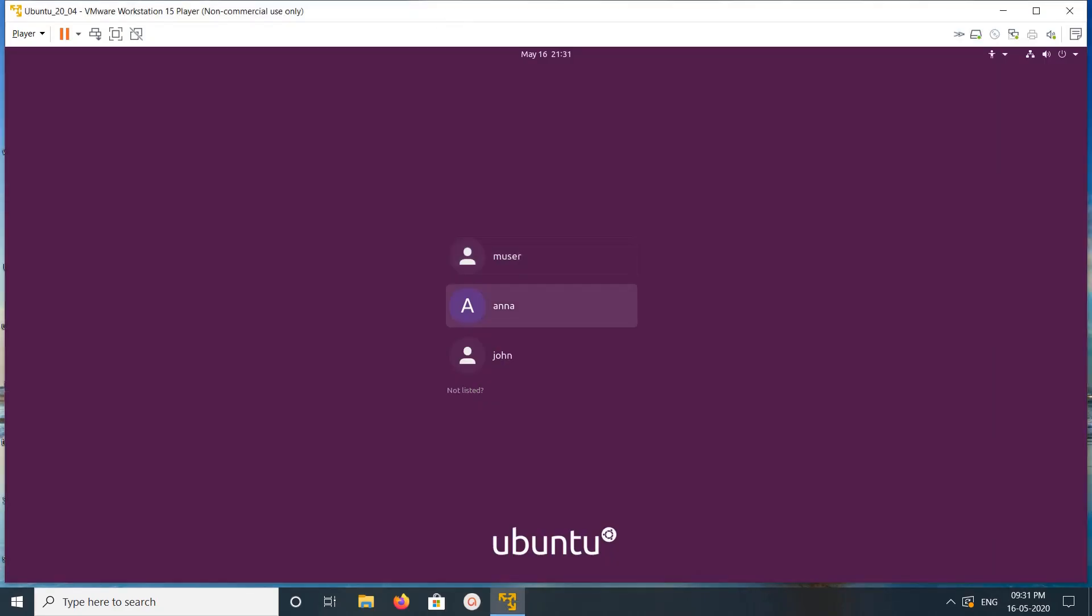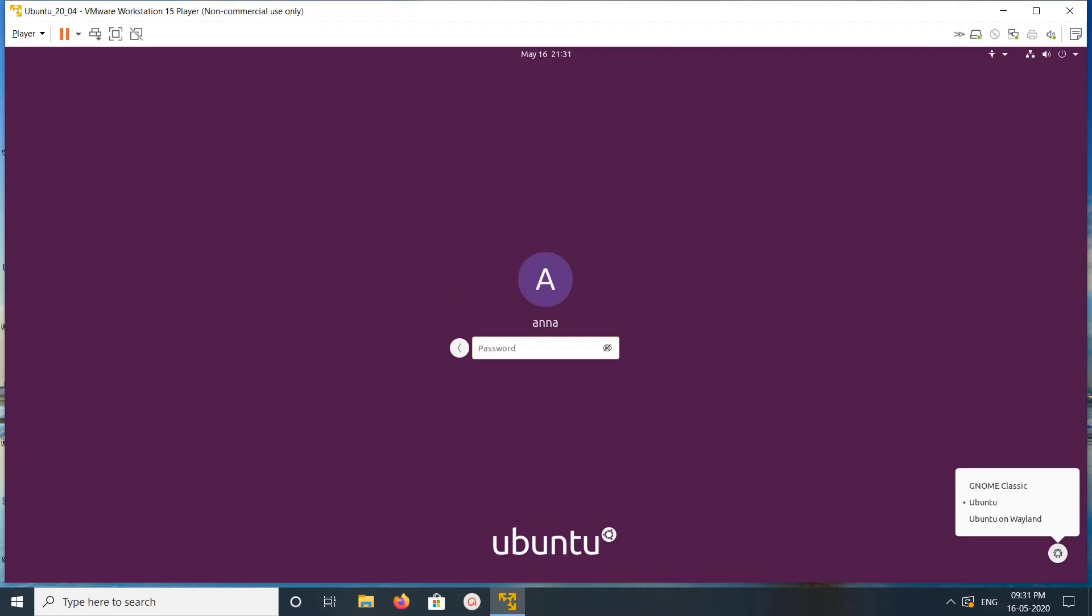Then select a user, and here on the bottom right corner you can see a settings icon. Click on that. Here you can see Ubuntu on Wayland - click on that.